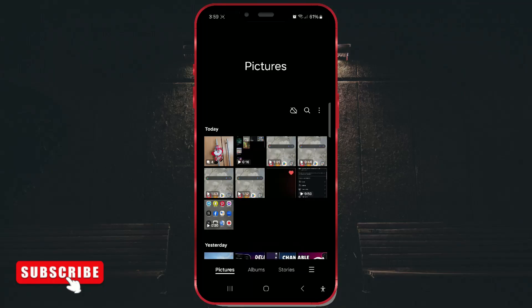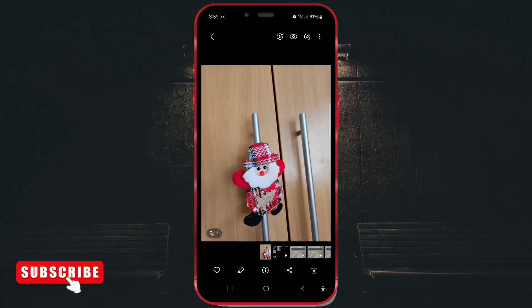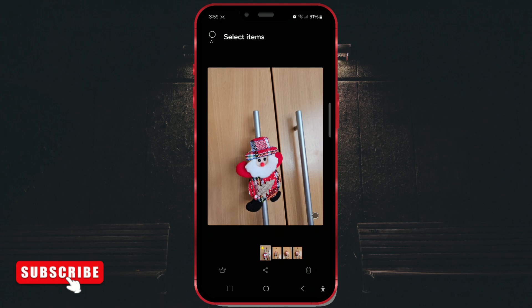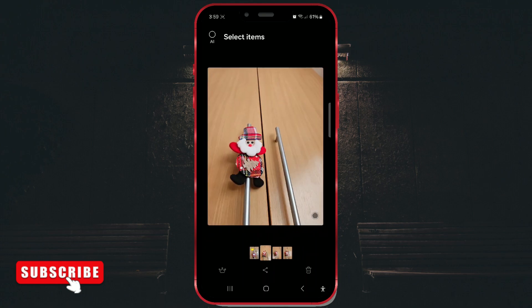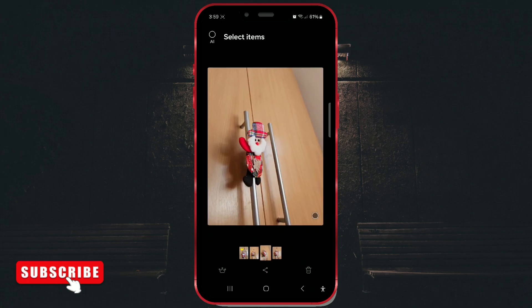Do you have photos on your phone that are very similar or identical? Let's organize your gallery and group similar photos in just a few steps.